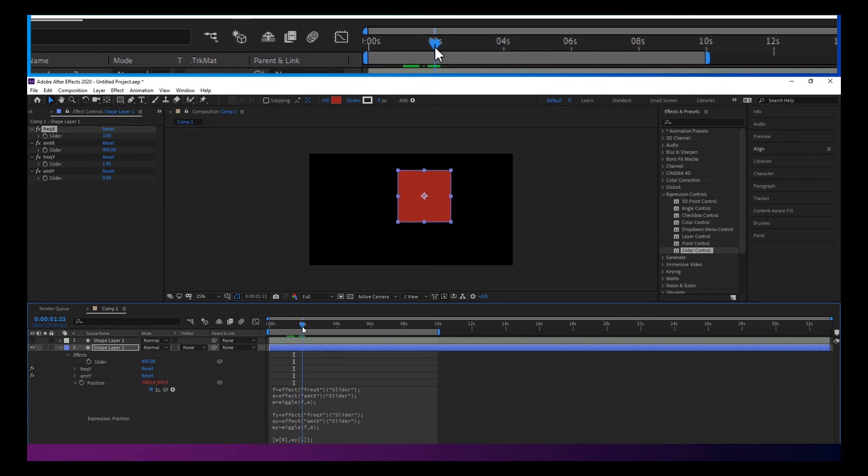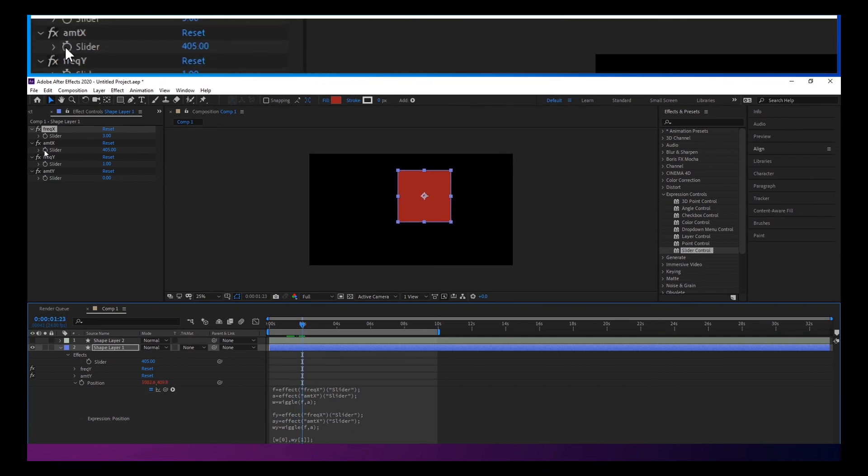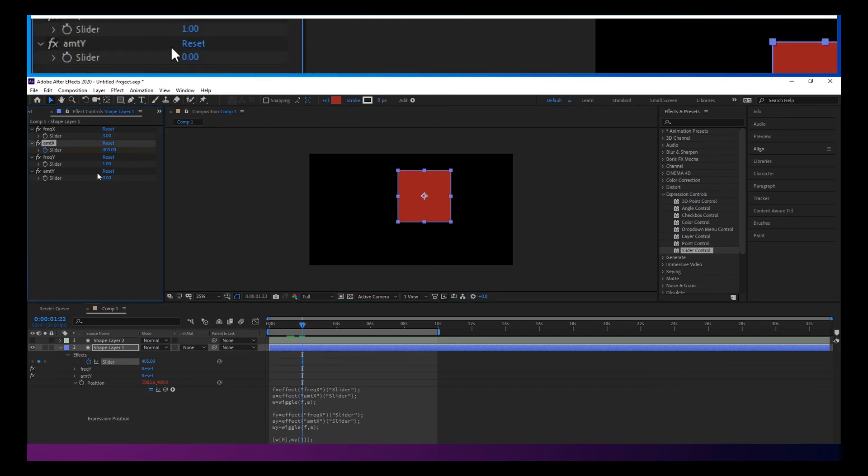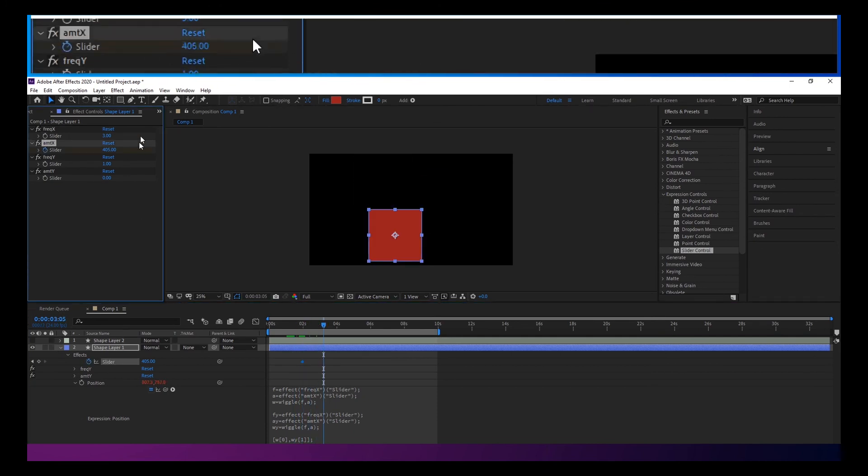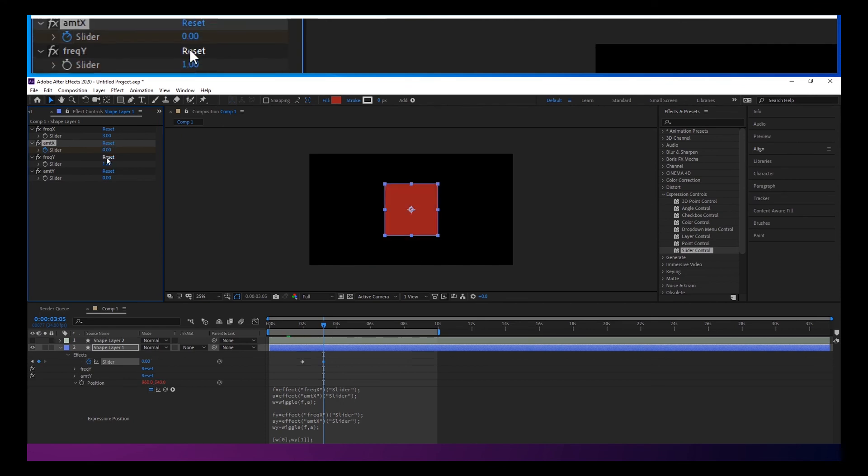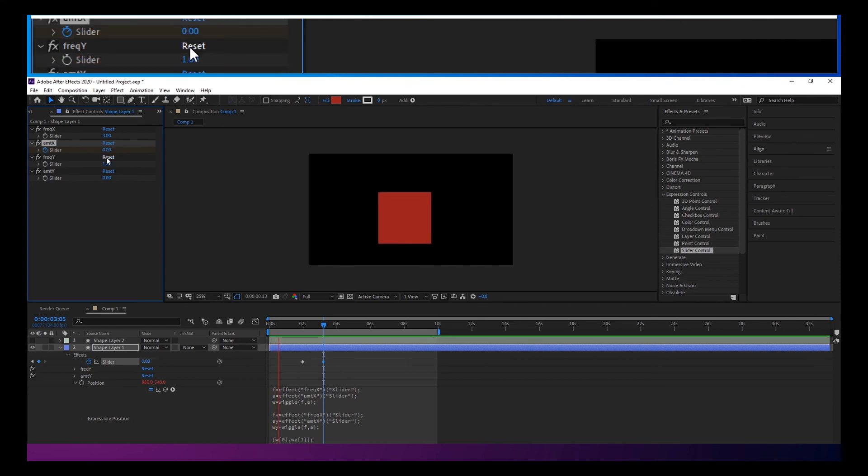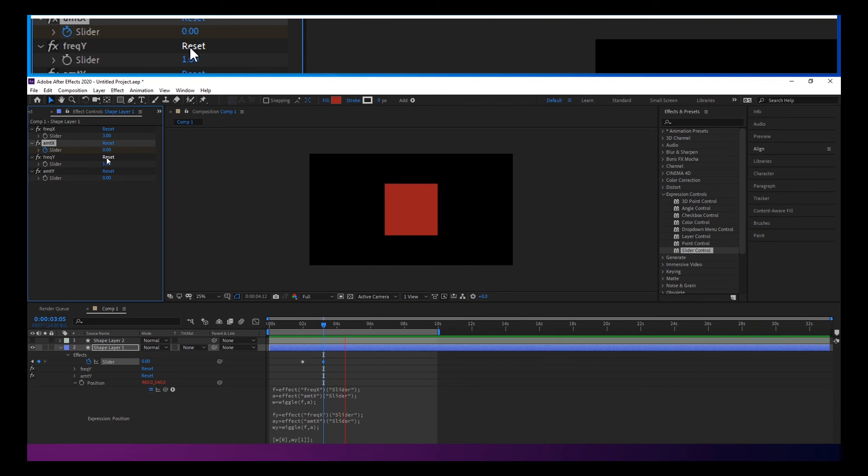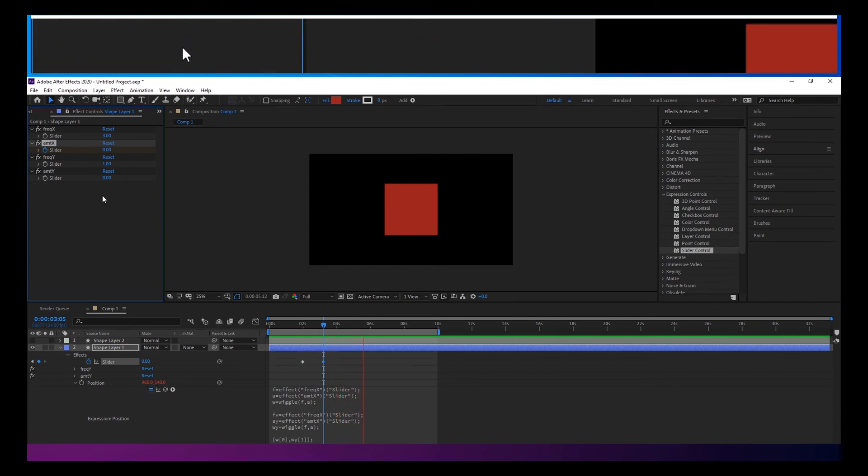But you can definitely animate the amount by using this slider so that it ends up slowing it down.